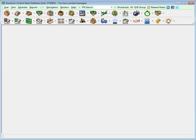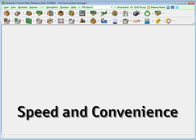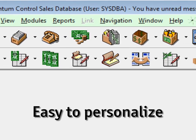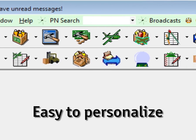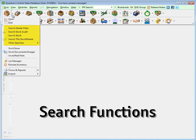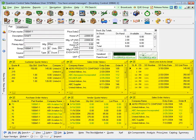The Quantum navigation bar was designed for speed and convenience, and is easy to personalize to streamline your workflow. Mastering the navigation, search functions, and grid system provides a quick and useful view into your entire business, increasing productivity in all departments. Evaluating your business activities has never been easier.